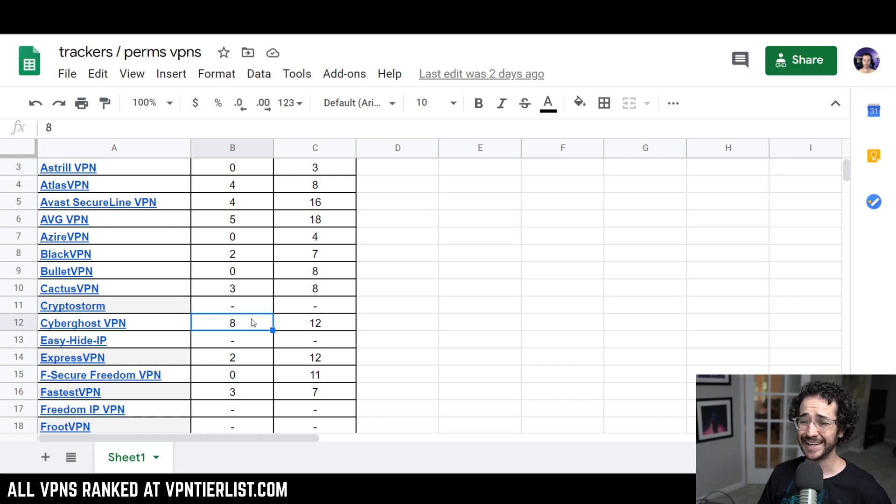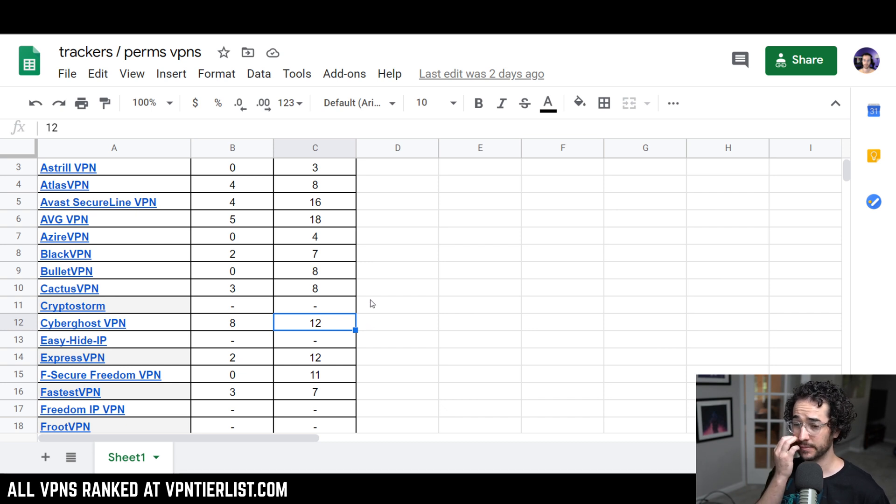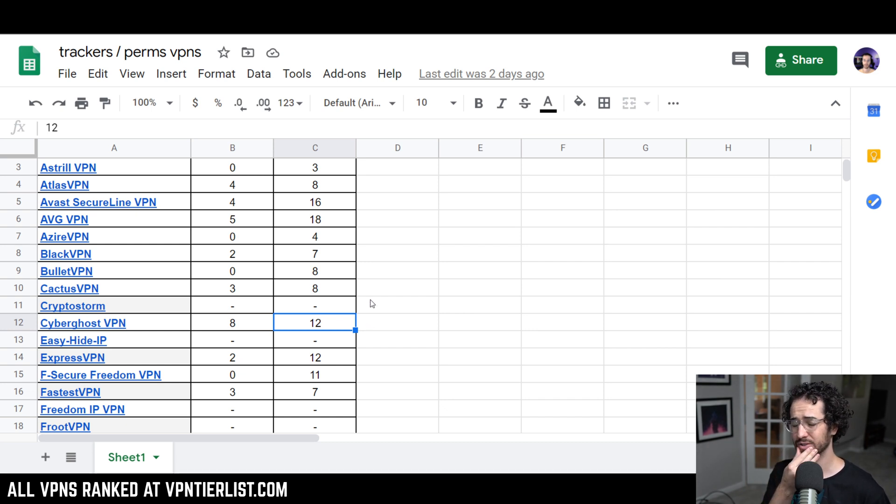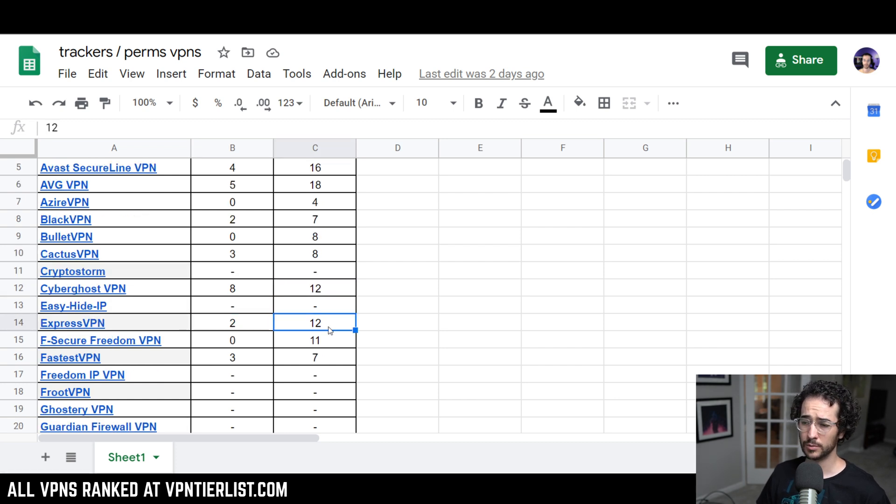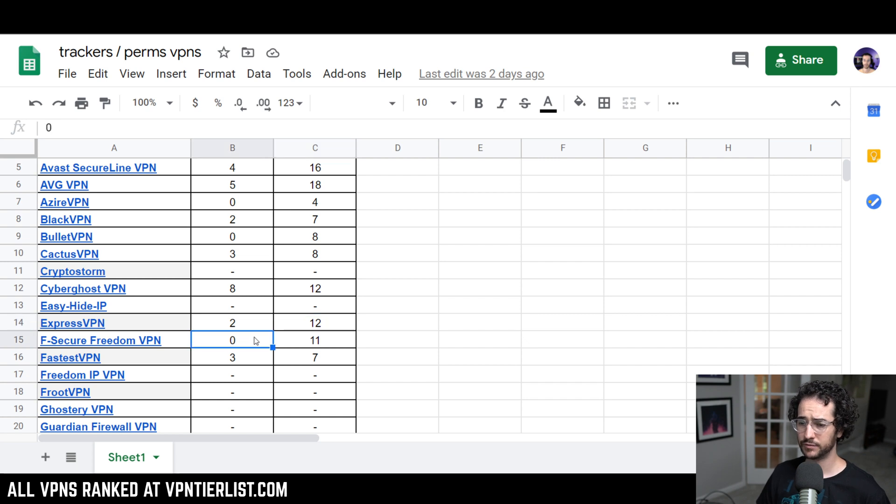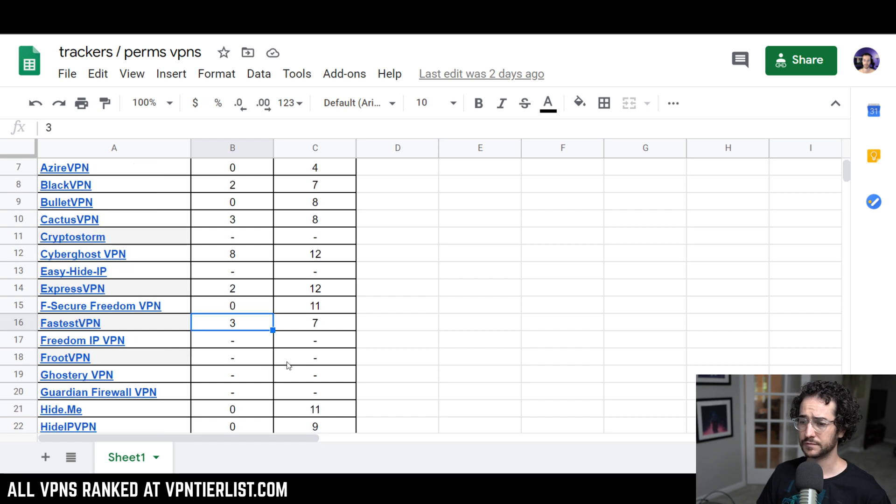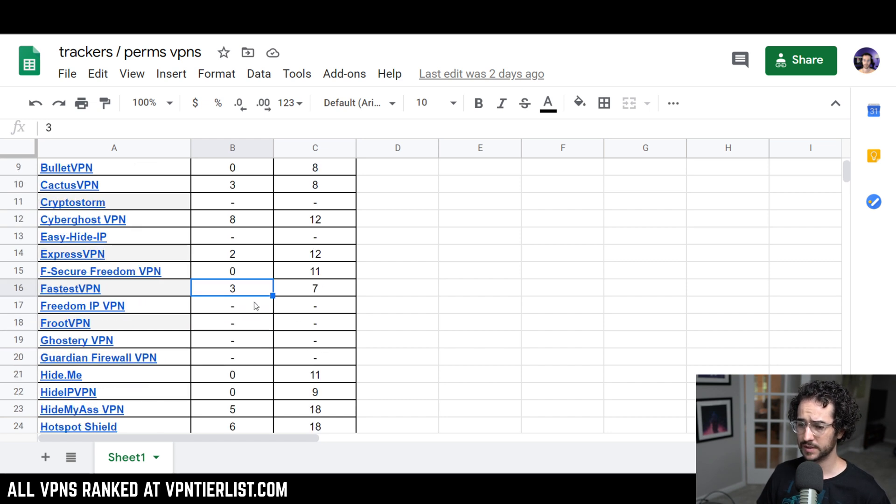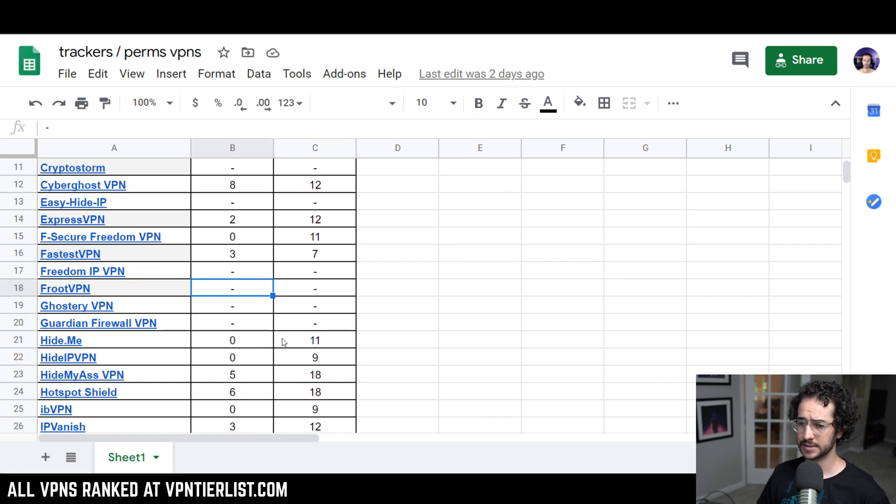CyberGhost VPN has 8 trackers. Yikes. 12 permissions enabled. CyberGhost VPN, I wouldn't really say it's that trustworthy of a company either, in my opinion. ExpressVPN has around 2, which isn't horrible, but 12 permissions is a bit high. Fsecure Freedom VPN has 0, but 11 is pretty high for permissions. 3 and 7 for fastest VPN, and all these VPNs right here don't really have Android applications for me to analyze, but you could probably use some variation of OpenVPN or something like that.